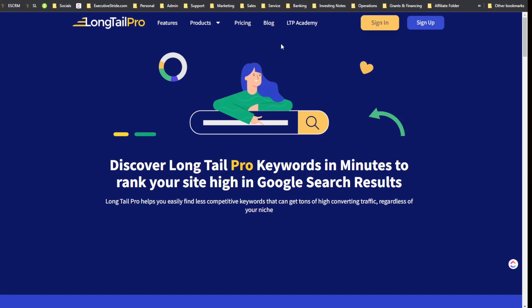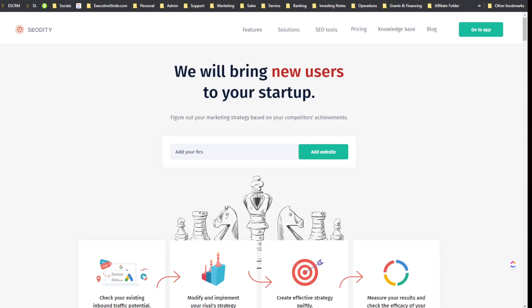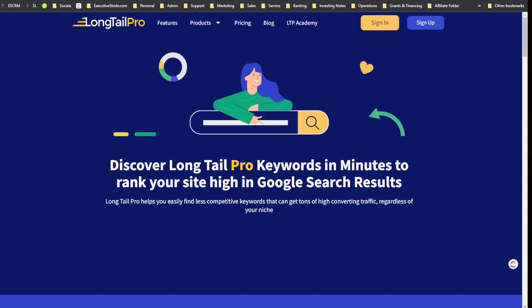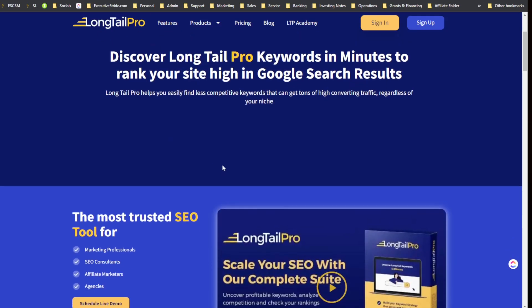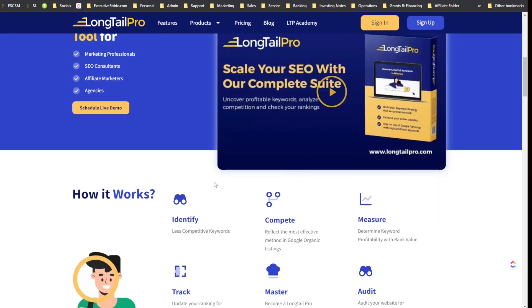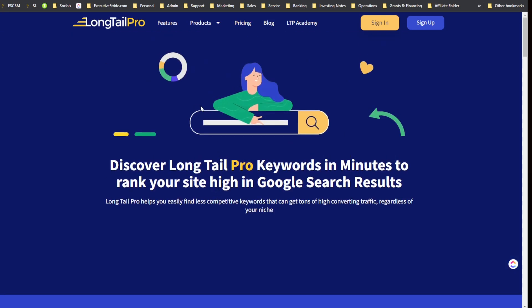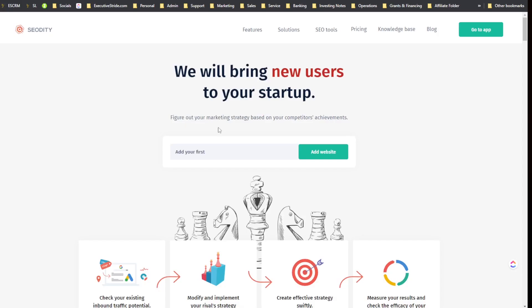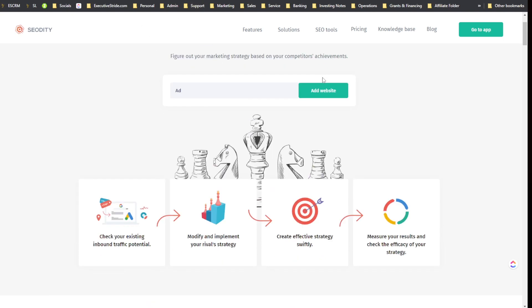I did two in-depth reviews on both of these tools on my channel, so I'll leave a link in the description if you want to see the ins and outs of each tool. Bear in mind in my Long Tail Pro video there were some sound issues, so you can just watch this video to get the gist of both Long Tail Pro and SEOtity. I did the SEOtity review a couple days ago — it's a great tool and both of them have their pros and cons.